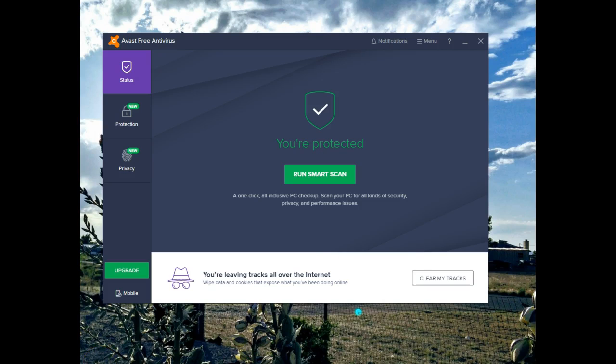Once the installation has happened, Avast will notify you that the system needs to be restarted in order for the installation to be complete.